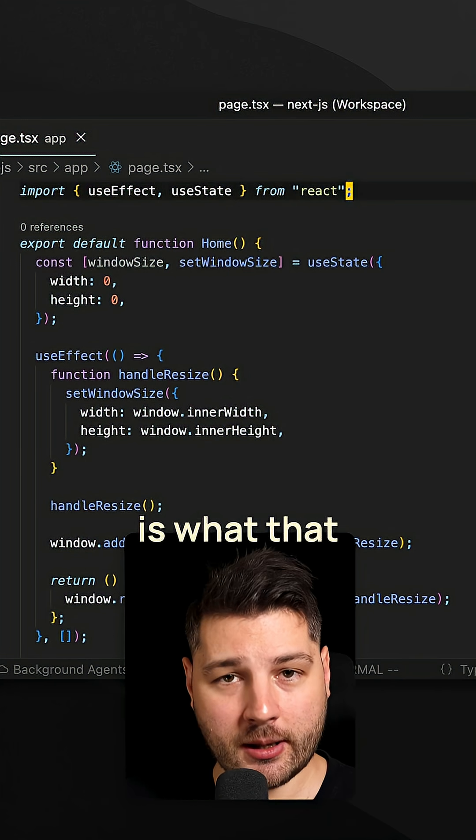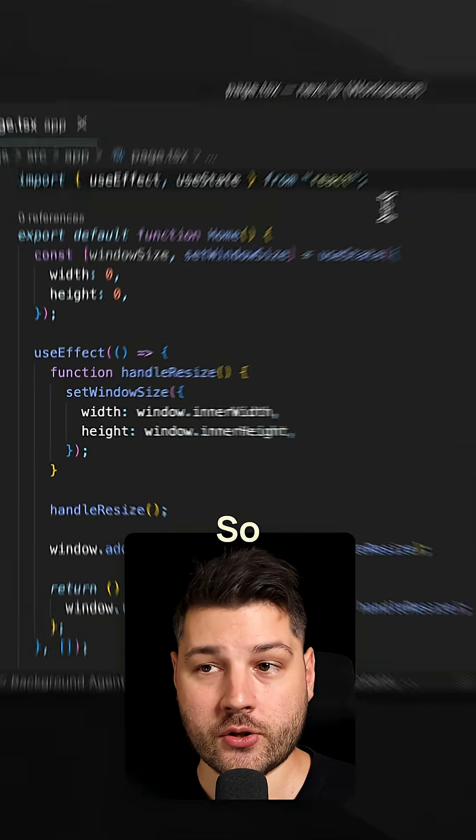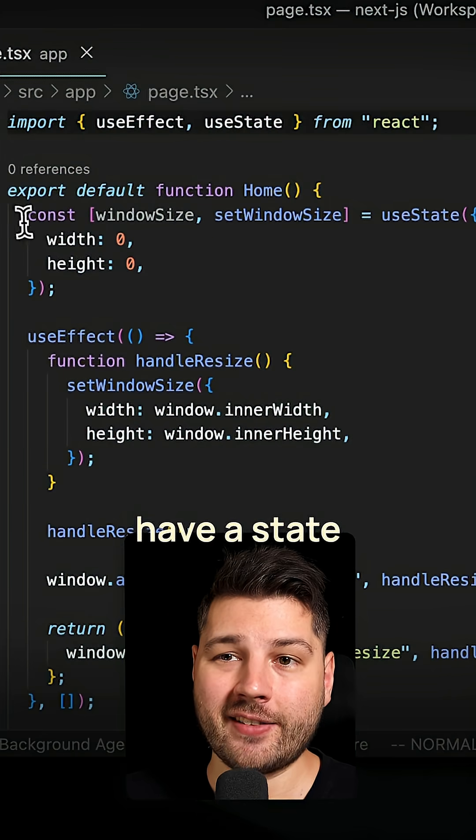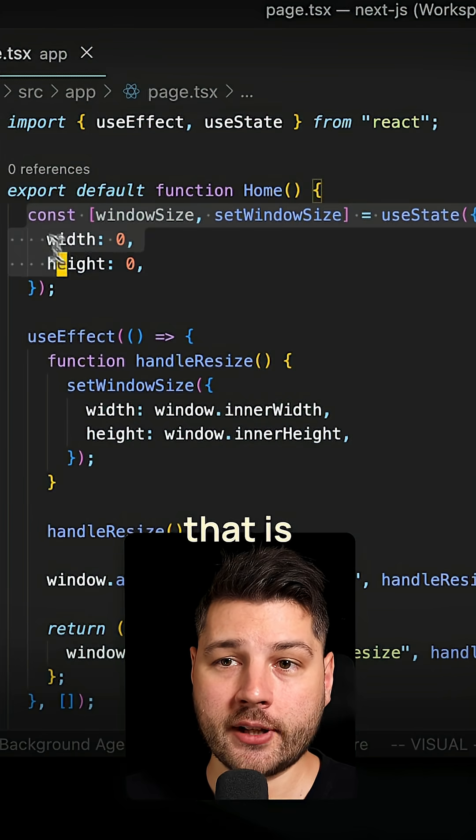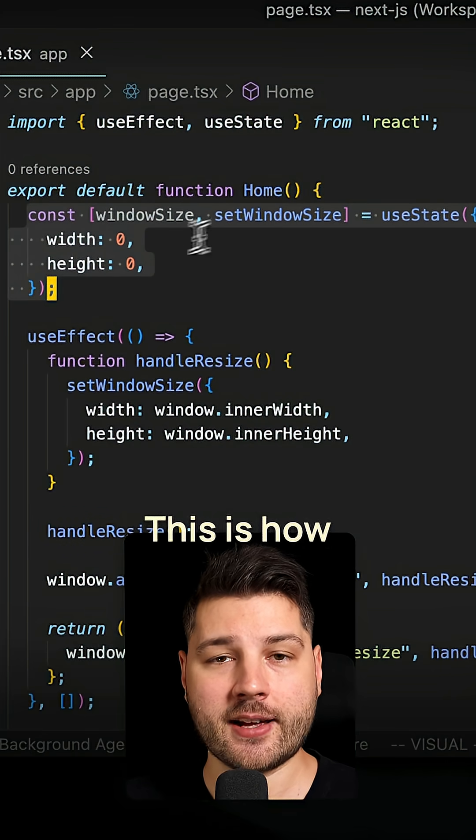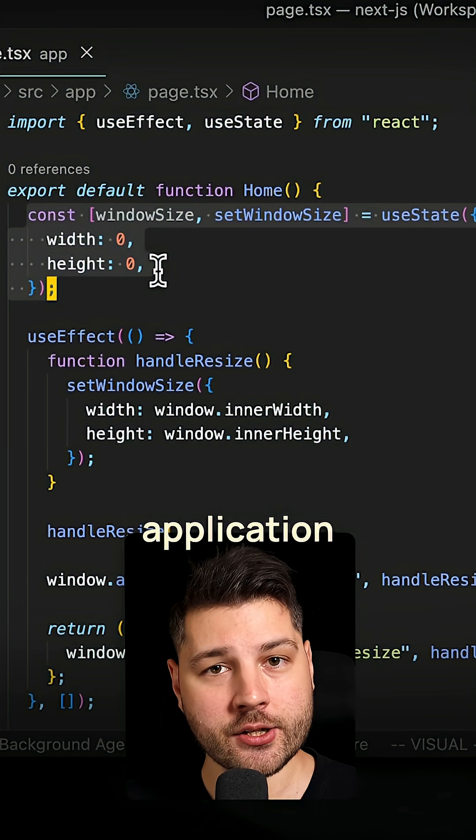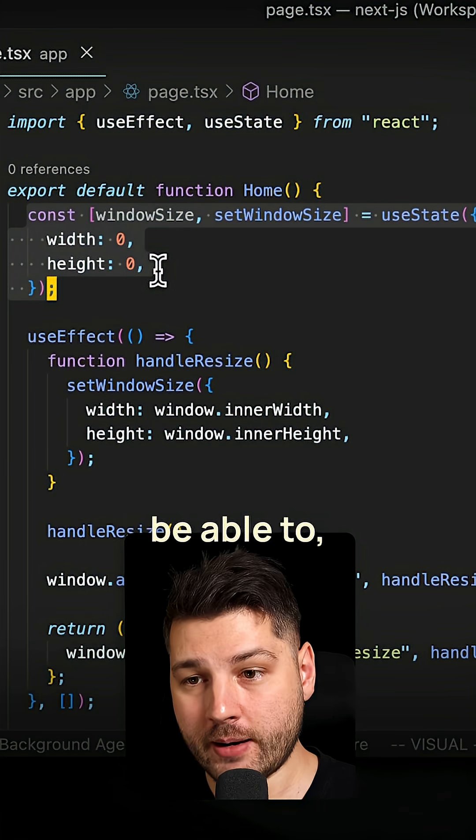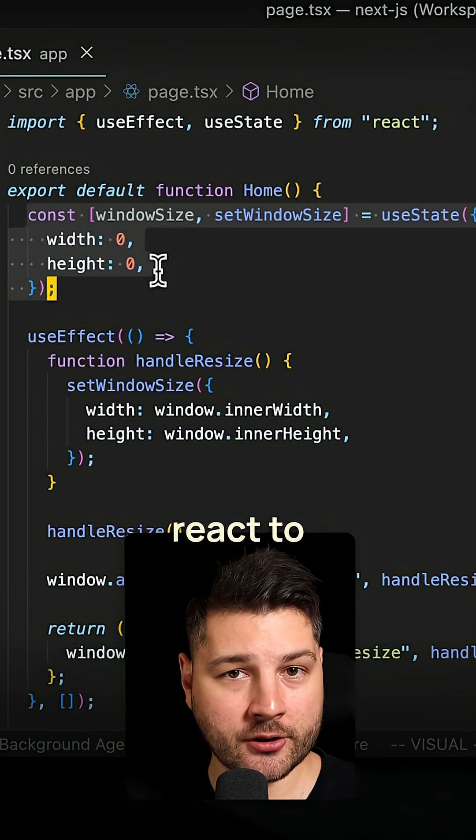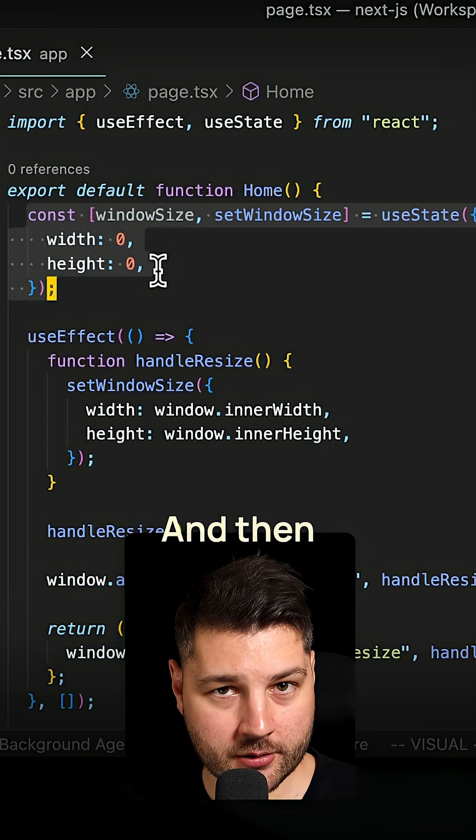And this is what that would look like. The first thing that you need is a state variable that is going to hold the size of the current window. This is how your React application is going to be able to, no pun intended, react to the changes.